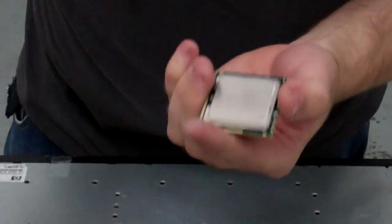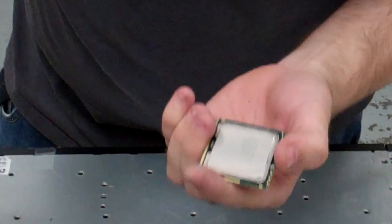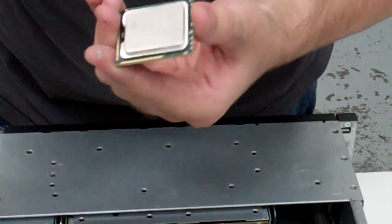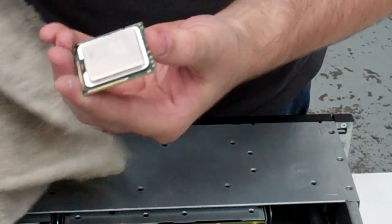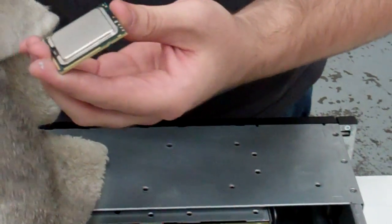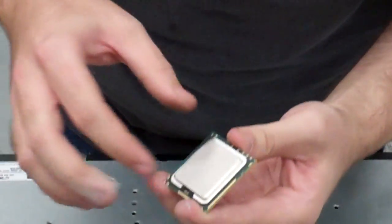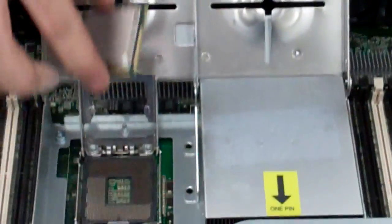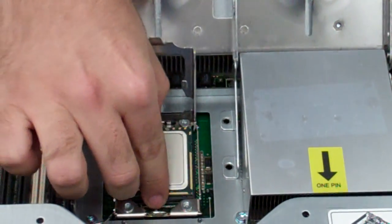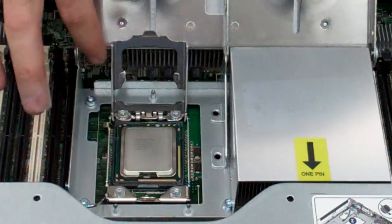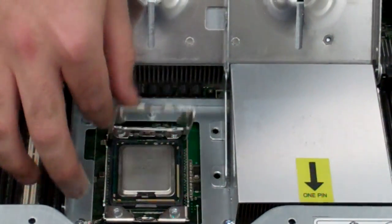So if you receive a processor from us, it will be used, so it should be clean, but just to be certain, always do a rubdown to make sure it's as clean as possible. If there's anything on there, it can increase your temperatures.